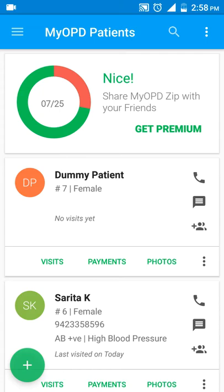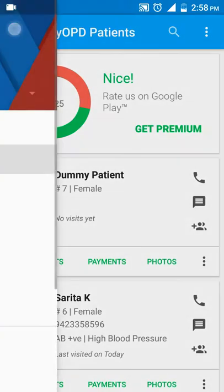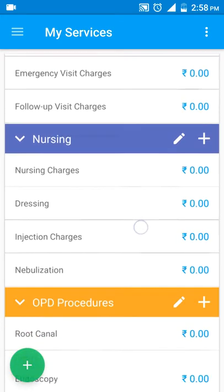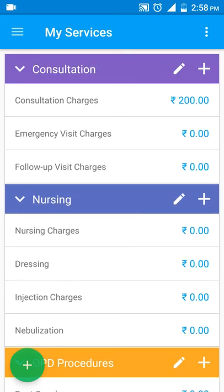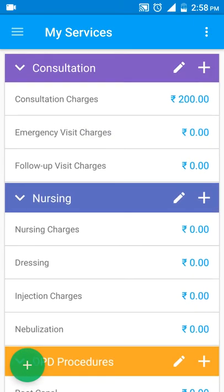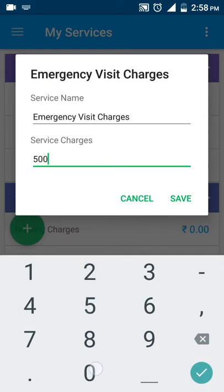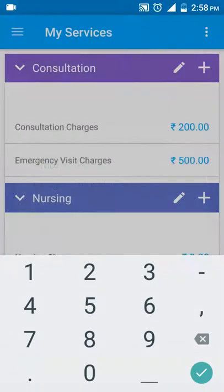That's how you can track payments in MyOPD Zip. Now let's quickly see how to set the different charges for the services you render in the clinic. Tap on the menu at the top left and go to the My Services section. You would see different service category heads and the services under those categories. Consultation charges are set to 200. Let's say we want to set emergency visit charges — I tap and enter 500, then tap save.